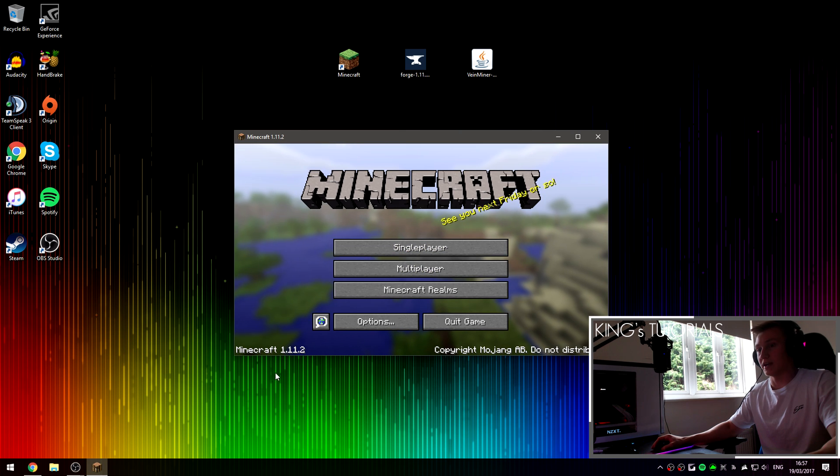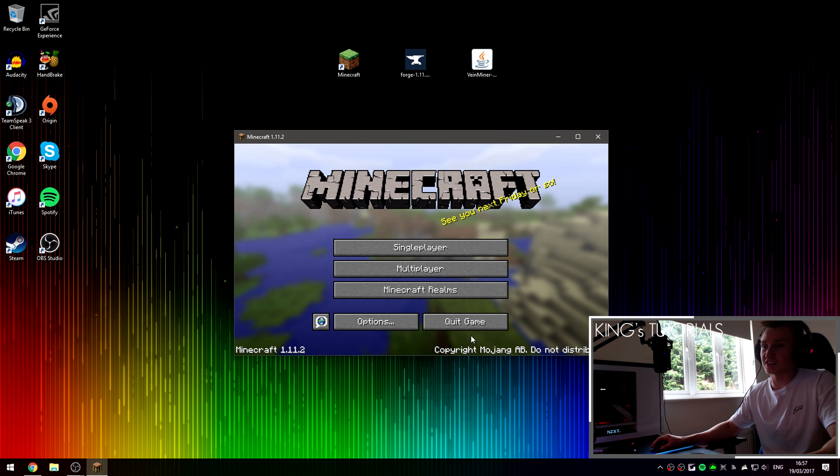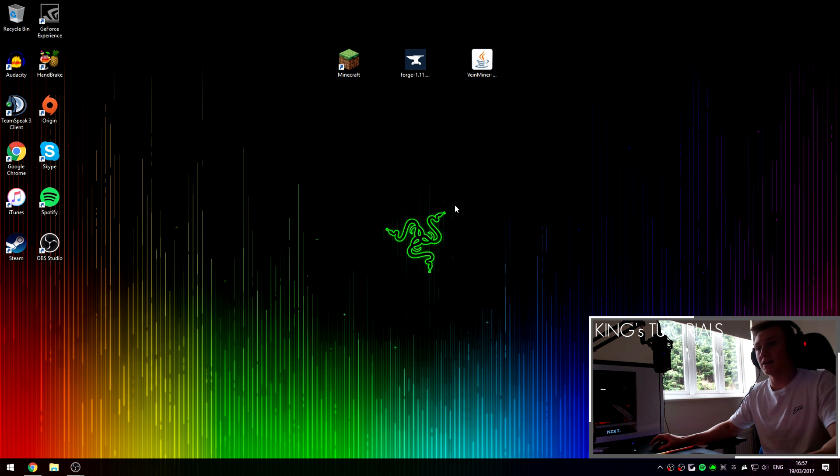Alright, as you can see Minecraft 1.11.2 has been successfully loaded. We can now press quit game and now install Minecraft Forge.